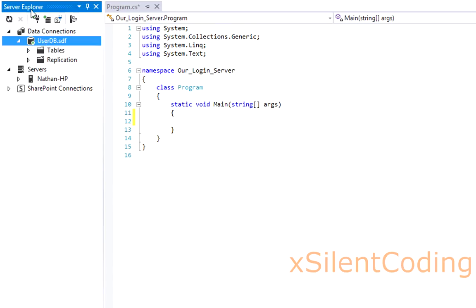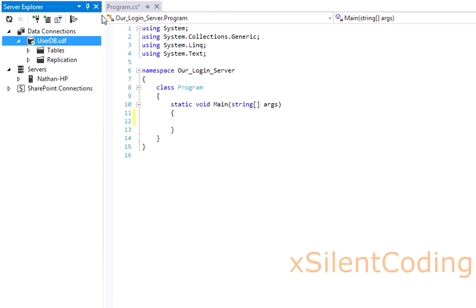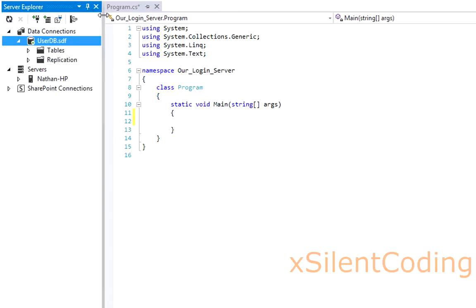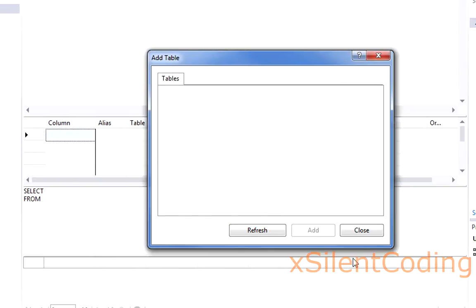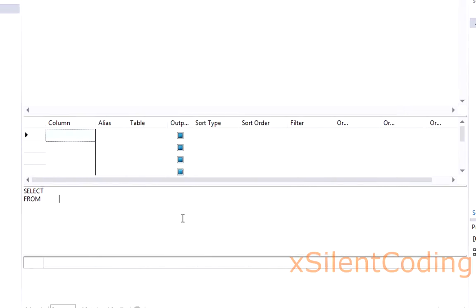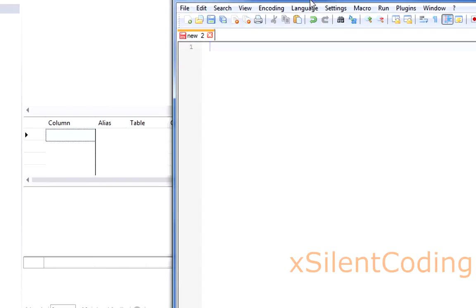Now go over to our database in the Server Explorer. If you don't see this, just go up to View and open that. Now let's make a new query. I normally use Notepad++ to write my queries, but you can just follow along either in here or in Notepad.